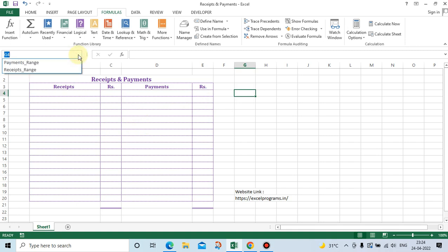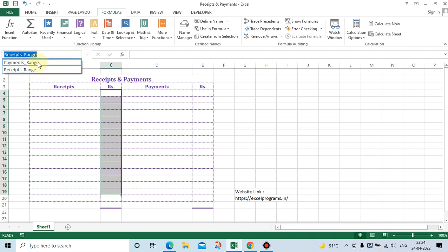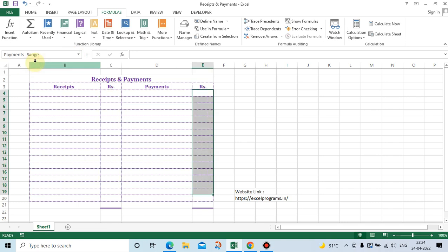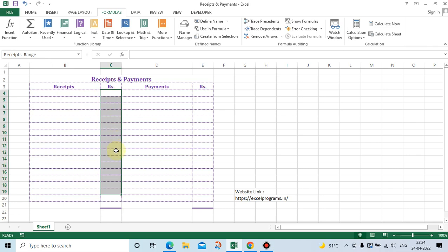You can go to the Name Box — when you click on receipts range, it will show the receipts range. When you click on payments range, it will show the payments range. I have only one sheet here, sheet one, but you may have 255 sheets. From the last sheet, if you click on the named range, you will come back to this first sheet.